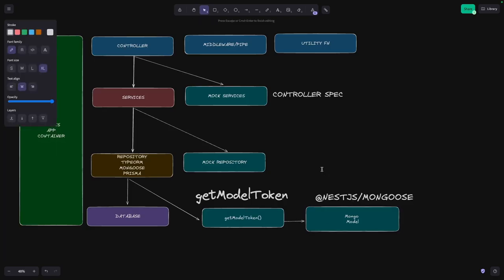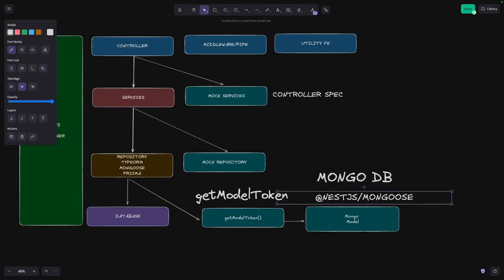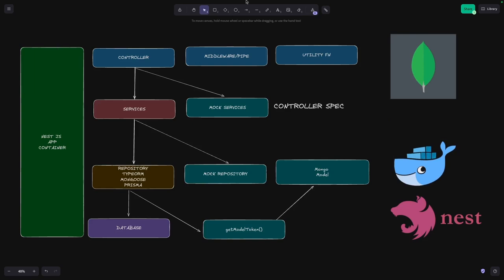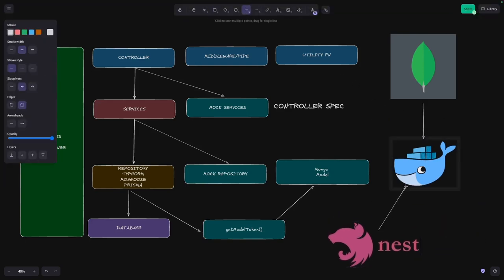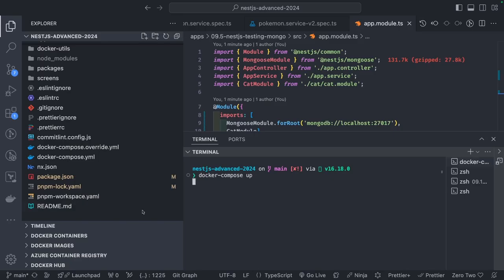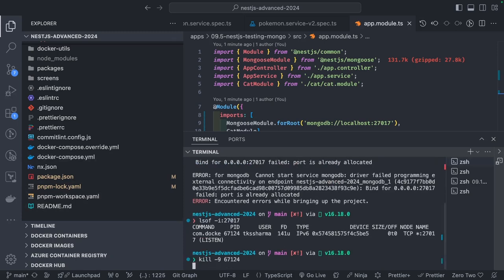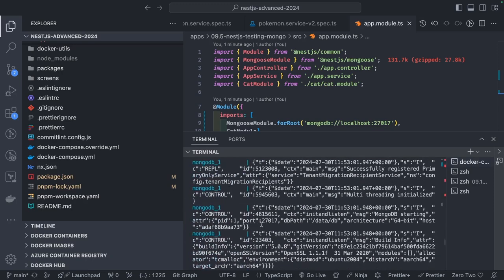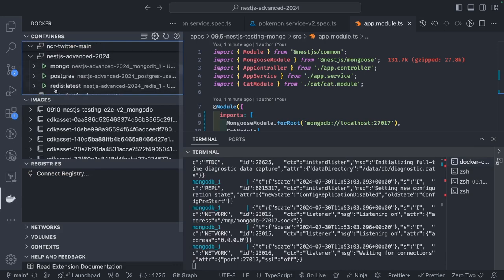First we are talking about Mongoose. Mongoose has an interface like getModelToken. We are just going to spin up MongoDB on a Docker container and NestJS is going to talk to that Docker container. Let's spin it up with Docker Compose. My MongoDB container is now up and running - we have three containers: Mongo, Postgres, and Redis.